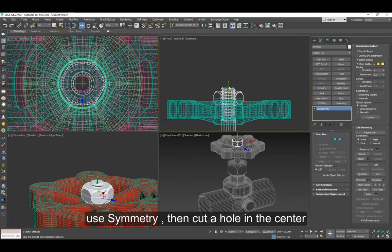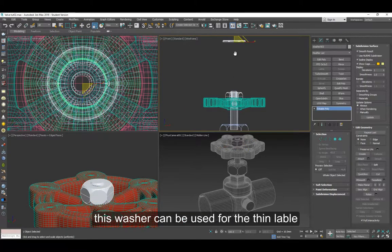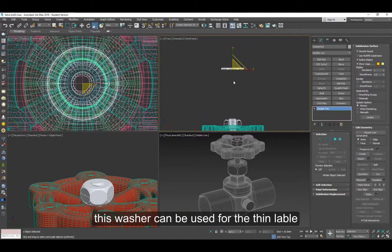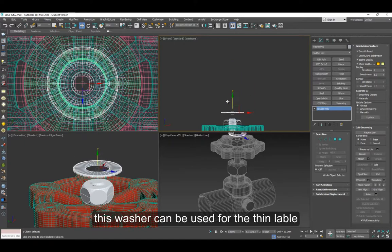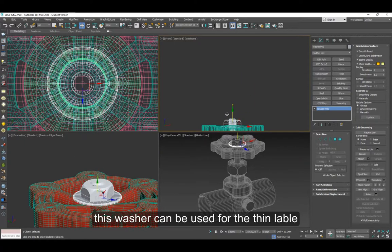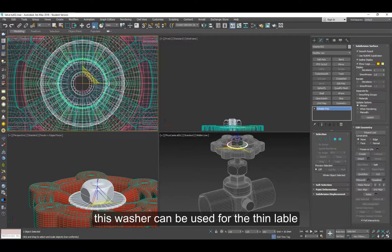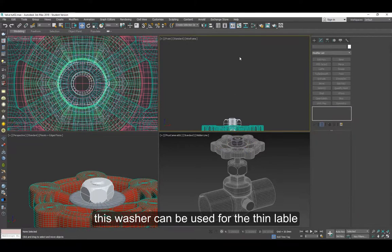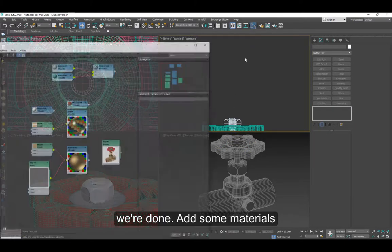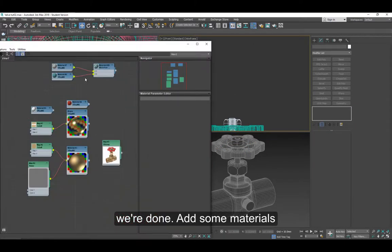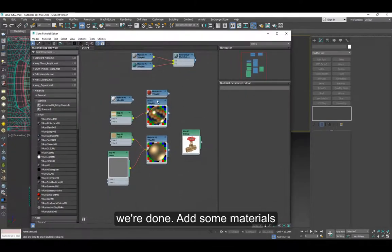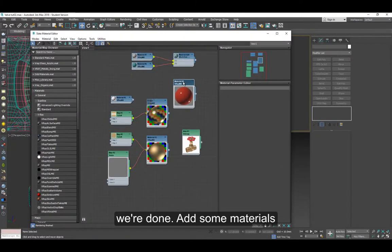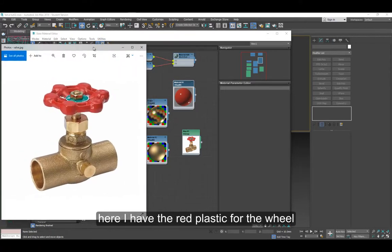And finally, the washer, or this washer could be used for that thin label that goes on top here. After this, you have to add some materials. I have some red plastic for the wheel and some brass for the rest.